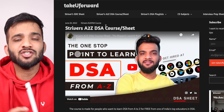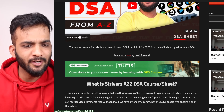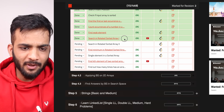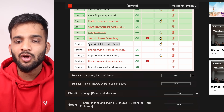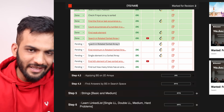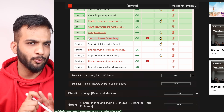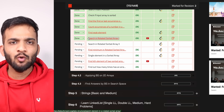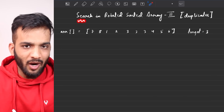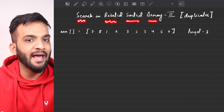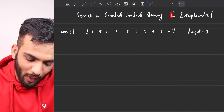Hey everyone, welcome back to the channel. We will be continuing with our binary search playlist, which is part of the Striver's A to Z DSA course. In this video I'll be covering the problem 'Search in Rotated Sorted Array Part 2'. Please make sure you watch Part 1 first, because I'll be reusing the same code. The difference this time is the array might have duplicates — in Part 1 it only had unique elements.